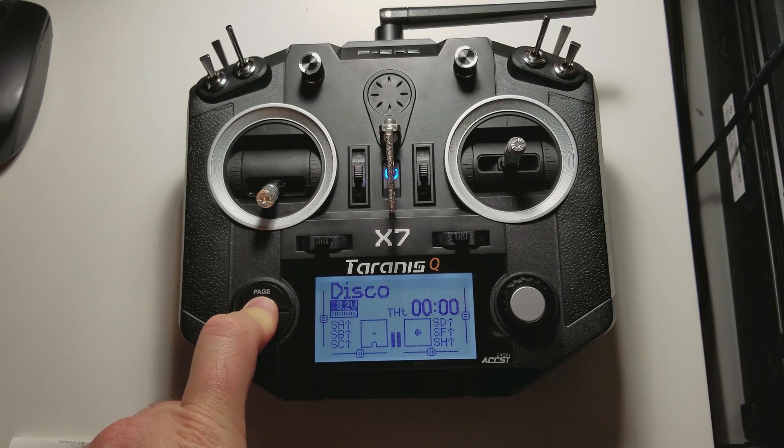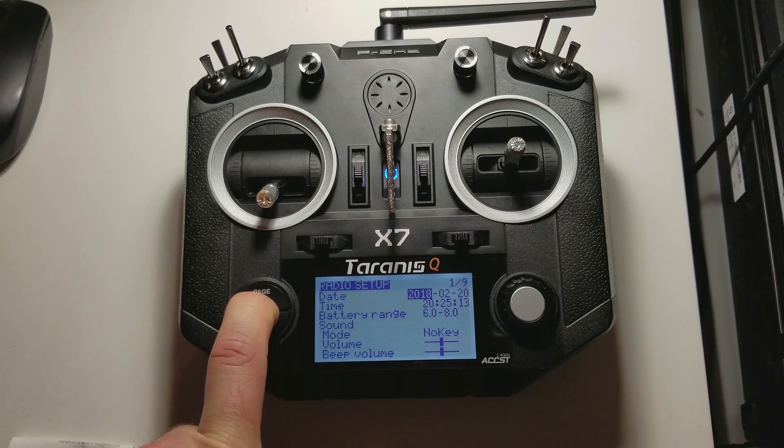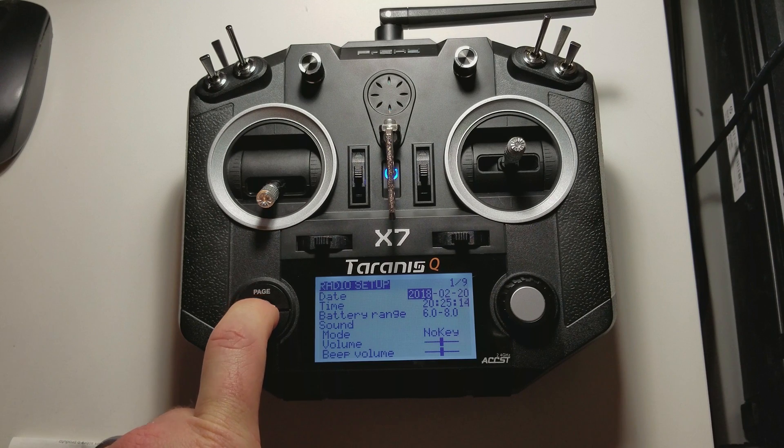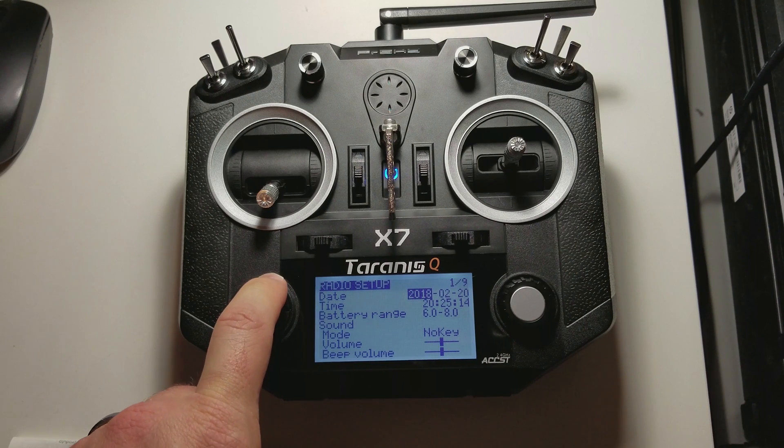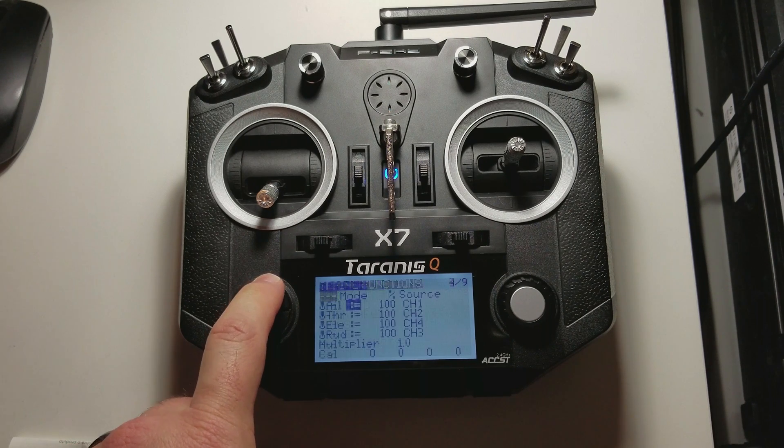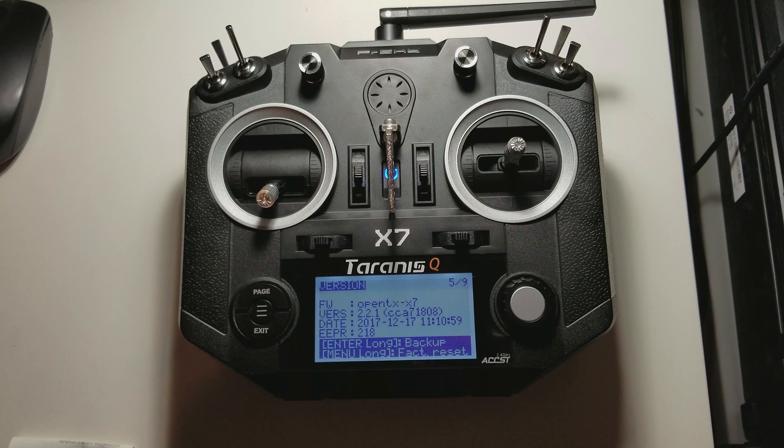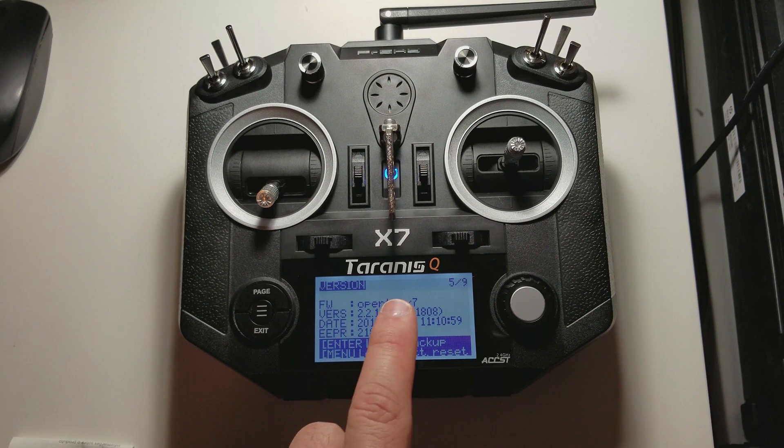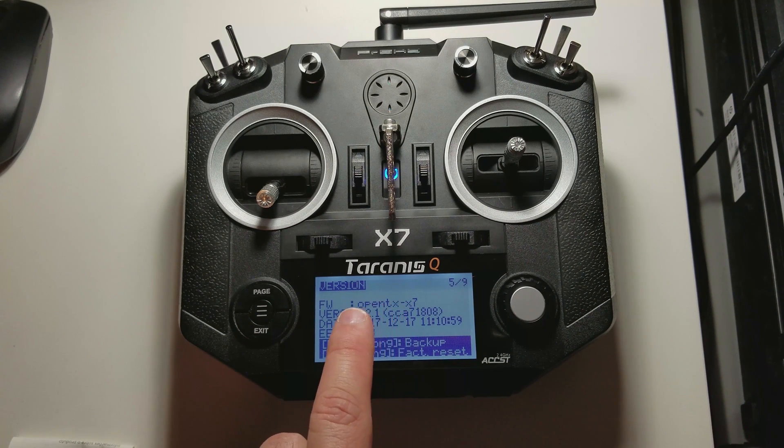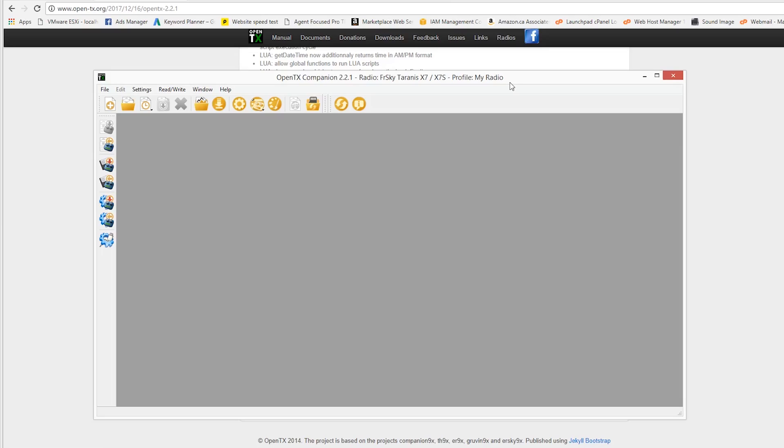There is a way to check your latest firmware. You hold down the menu button there. And radio setup is screen 1, 2 is your SD card, 3 is global functions, 4 is your trainer, and 5 is your version. Now you know how to check the version.